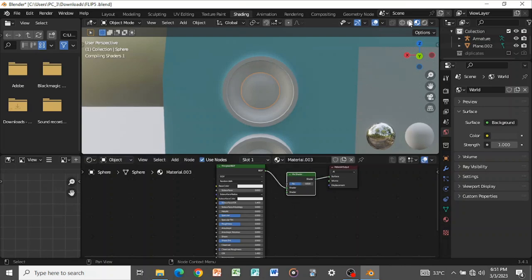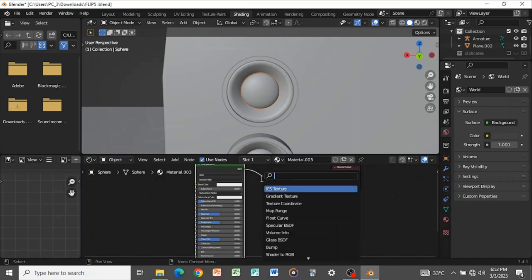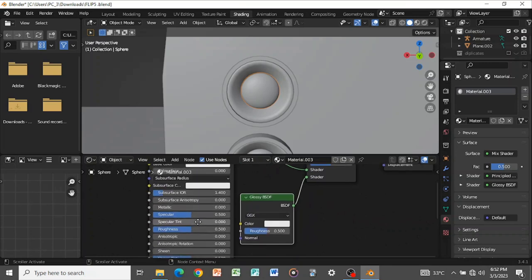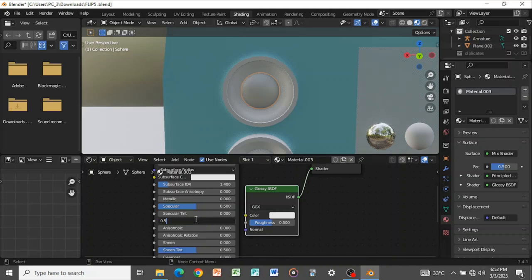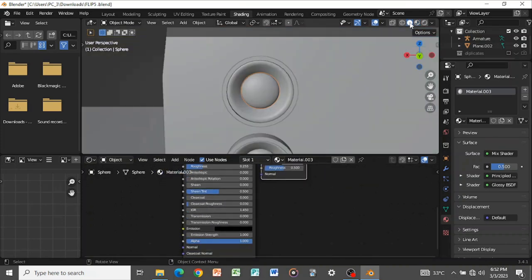My RAM is skipping so I'll switch to solid view. Add another shader — the Glossy shader. On the main Principled shader, turn down the roughness to about 0.1. We don't want it too rough.